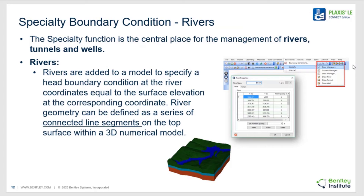There are a number of specialty boundary conditions that can be added to a groundwater seepage numerical model. These specialty boundary conditions can either be rivers, tunnels, or wells. Rivers are added to the surface of a numerical model that model the head boundary condition equivalent to a river elevation. River boundary conditions are attached to a series of line segments which are connected on the top surface of a 3D numerical model. The head is considered constant for a river numerical model across all geometric line segments.